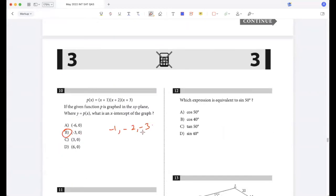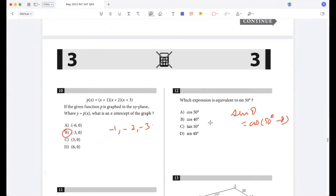Which expression is equivalent to sine 50? Since sin θ = cos(90 - θ), the answer is cos 40.